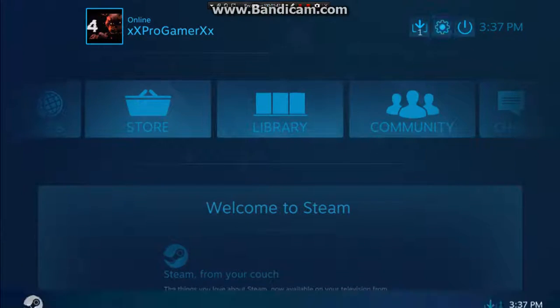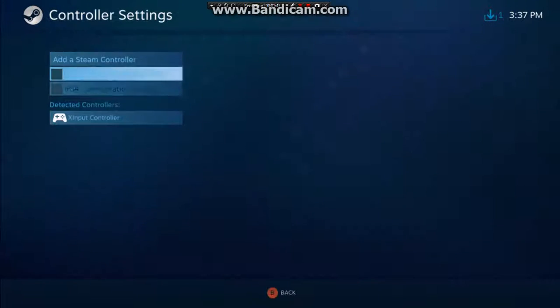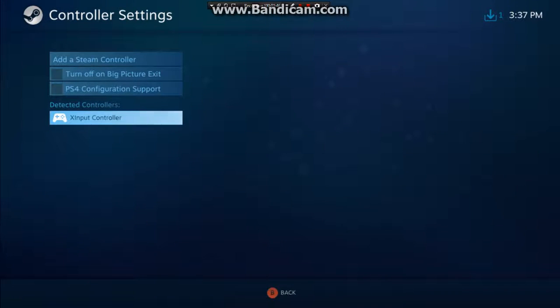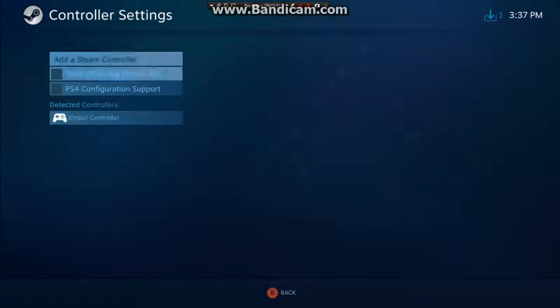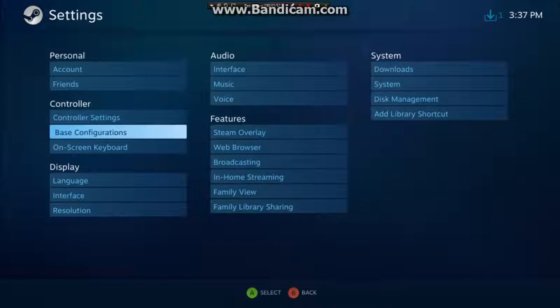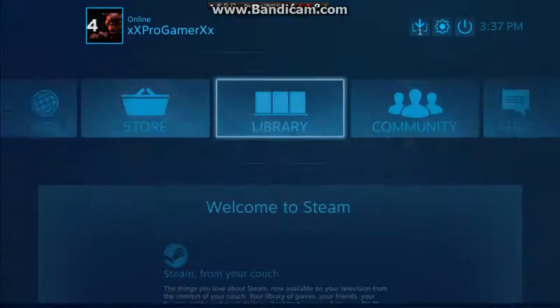Here it is. You can add Steam controller if you want, but I don't want to have Steam controller.